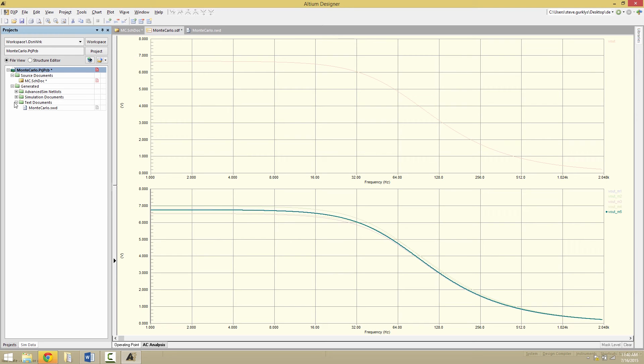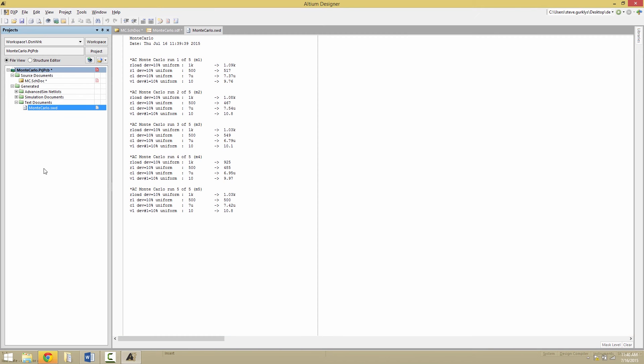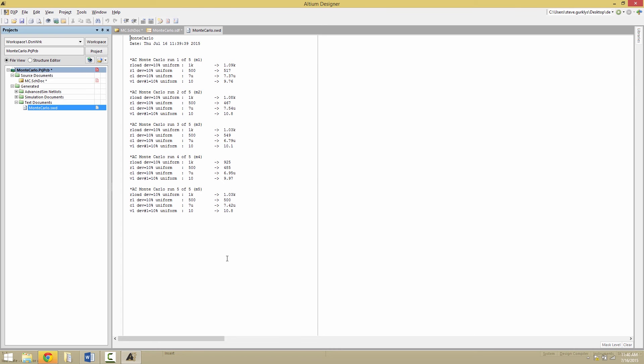What changes? Well, again, under the projects panel, under generated text documents, we can open up the SWD file and it will show us precisely the values of R1, C1, and V1 as we go through the process.